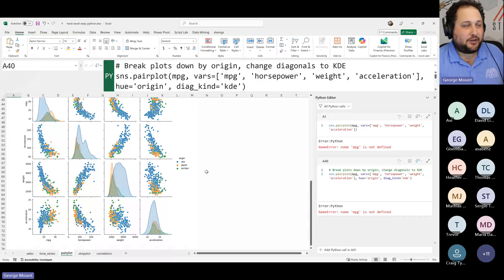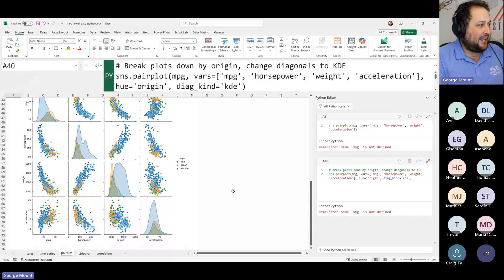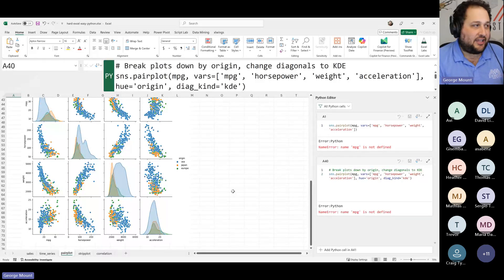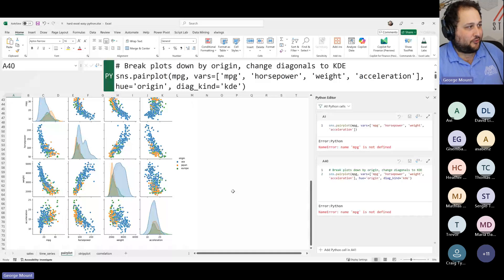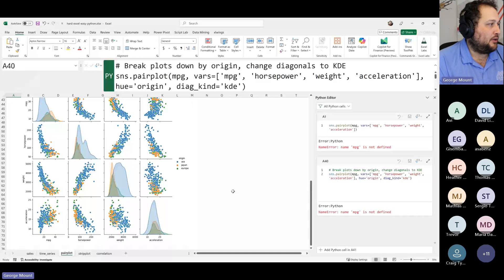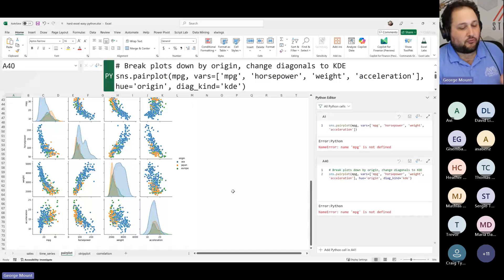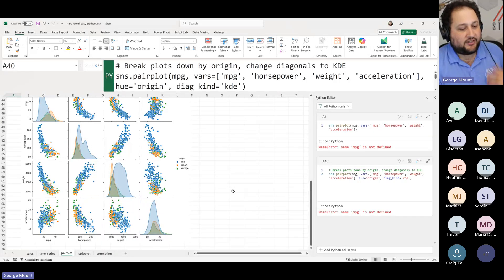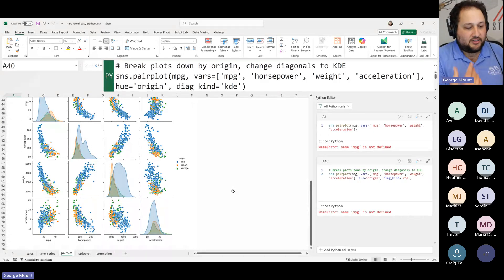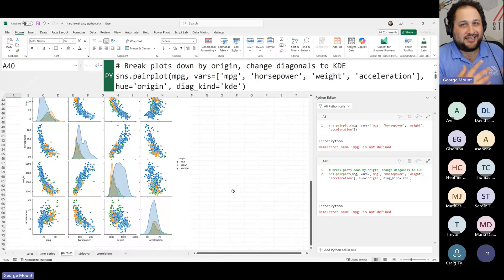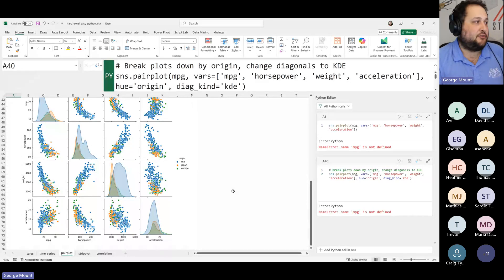With just one line of code, I can break this down by origin and add a KDE or kernel density estimate smoothing line, so it's a little easier to see the shape rather than discrete bins. This gives a smoother overview of what these variable distributions are. Breaking it down by origin gets into the idea of clustering — we're not doing a clustering per se, just plotting points by category. But if you're interested in finding clusters of customers or products, you can do those clustering algorithms rather easily with Python and Excel.